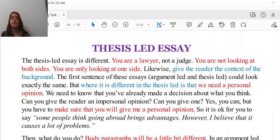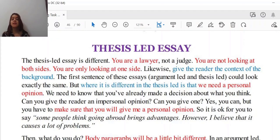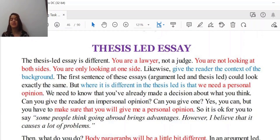But where it is different in the thesis-led is that we need a personal opinion. Otherwise, you are not going to achieve a high band score in your task achievement parameter. We need to know that you've already made a decision about what you think. What you think is really important.